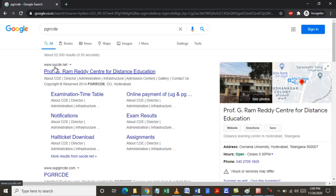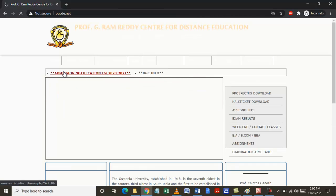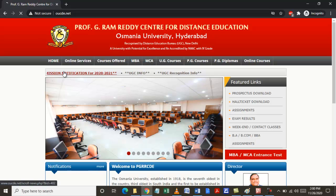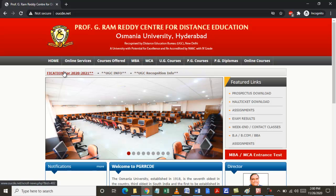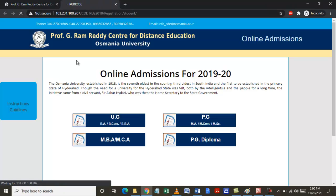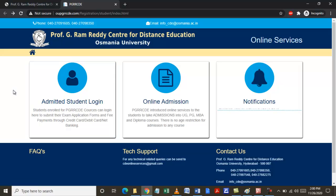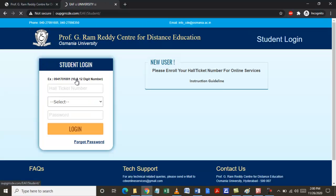Stating OUCDE.net, open that. Once you are on the website of Prof. G. Ram Reddy Centre for Distance Education, click on Online Services and it will open in a new tab. Click on Admitted Student Login.